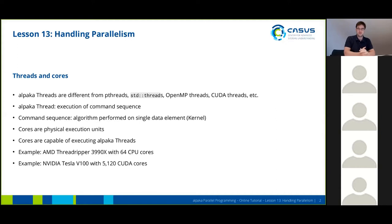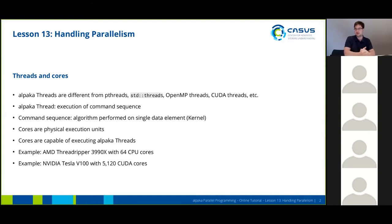In ALPACA, a thread just means that you are executing a command sequence. A command sequence is a shorter name for an algorithm that is performed on a single data element. We also call this a kernel.